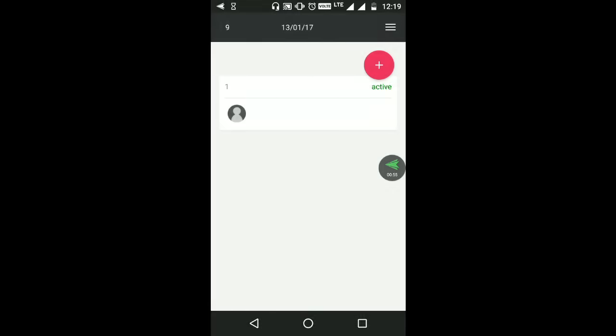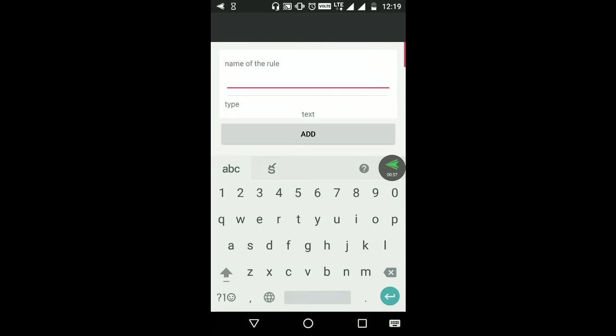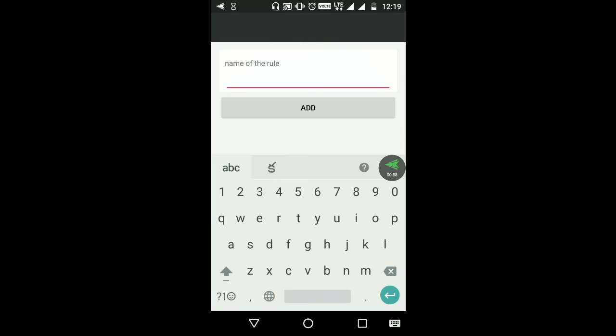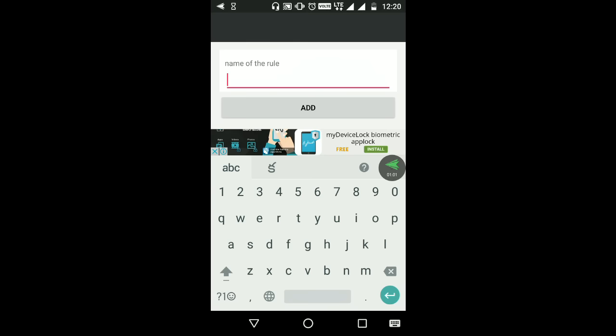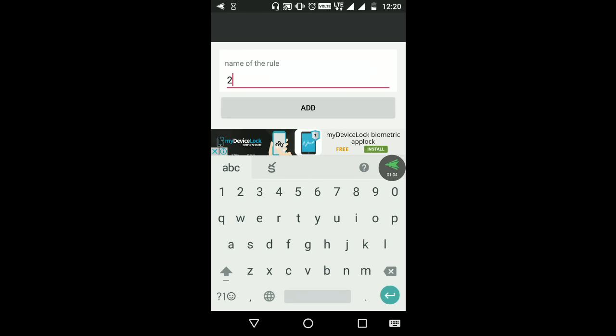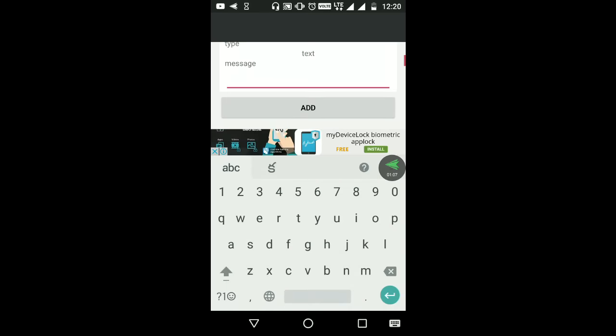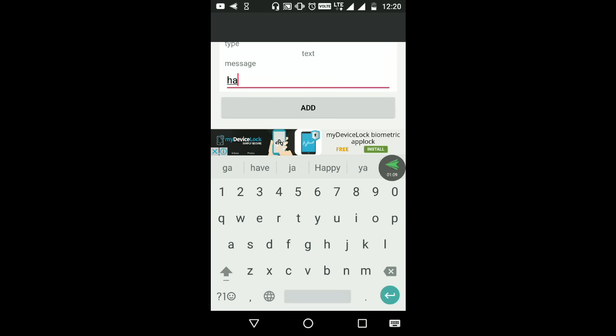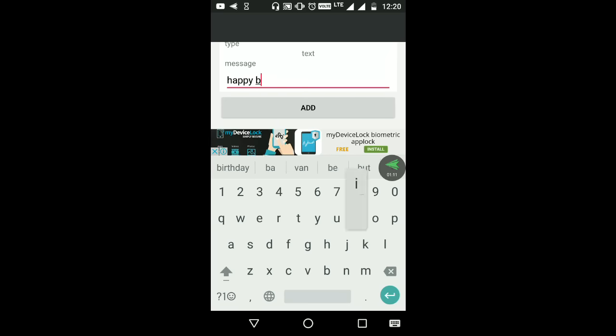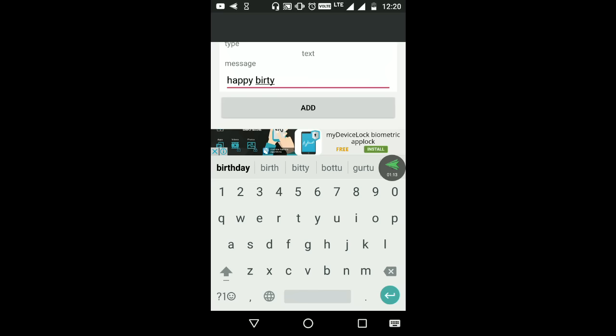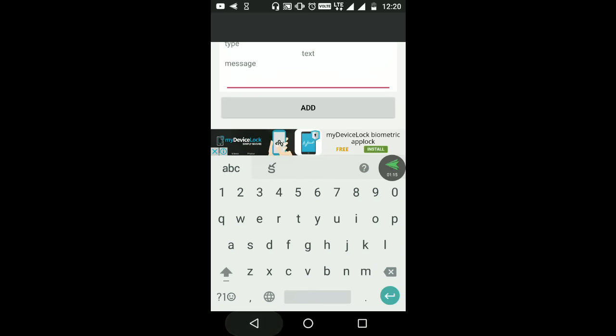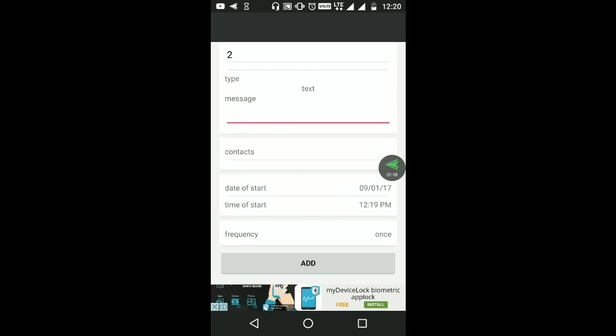If you open it, we will send a message. Here we will send a message. Name of the rule, we will send it to number 2, then type a message.